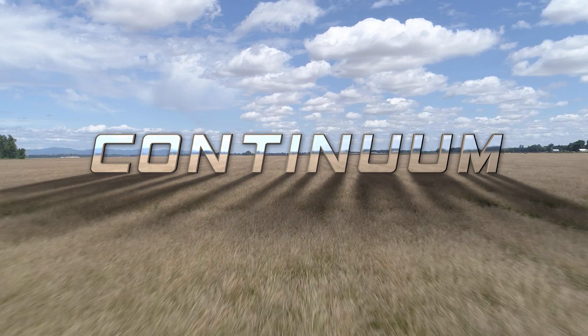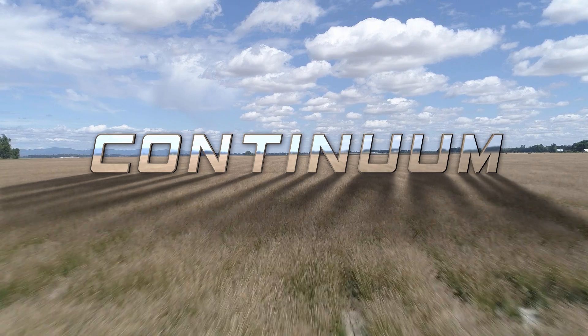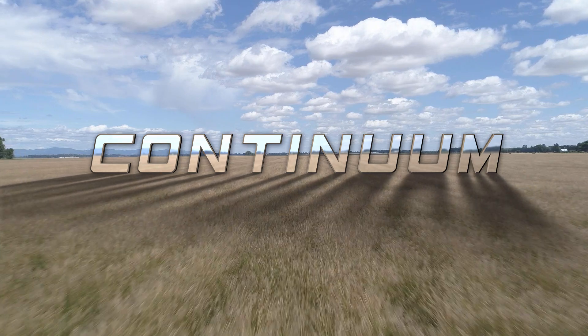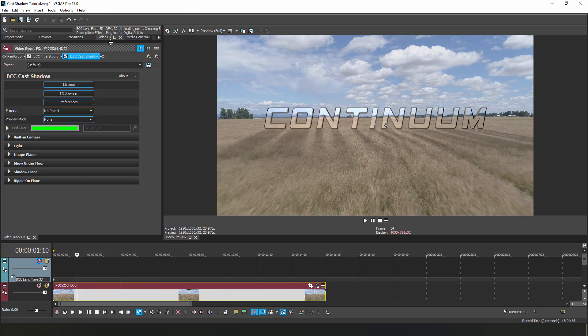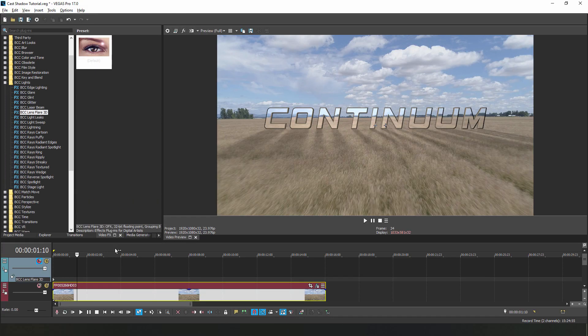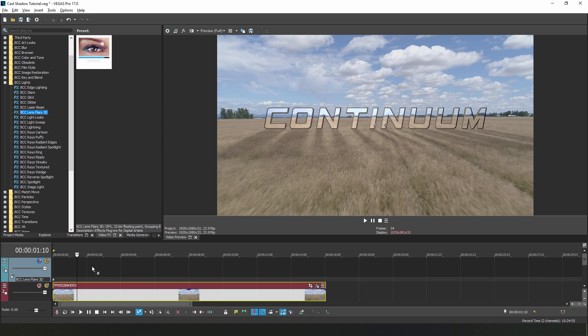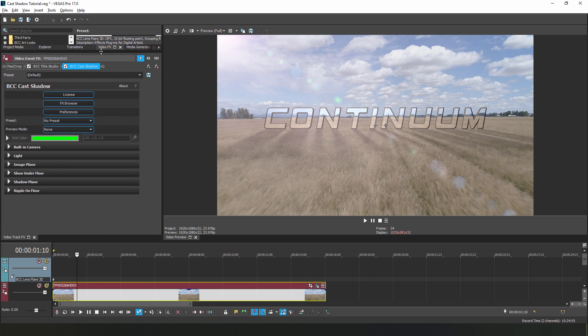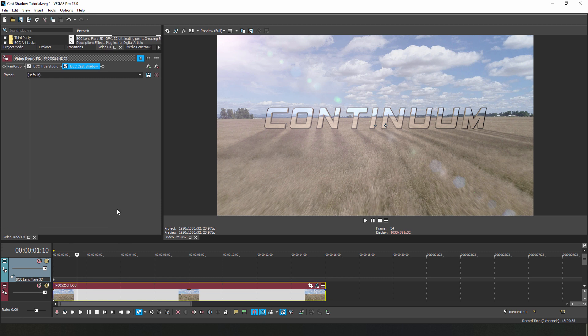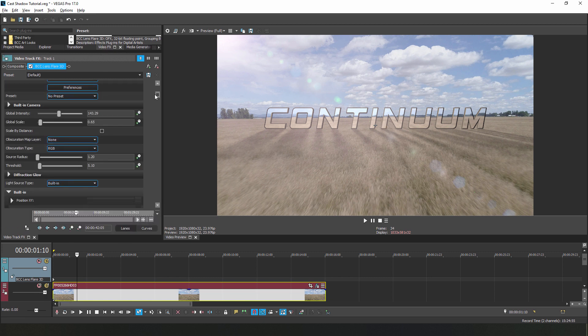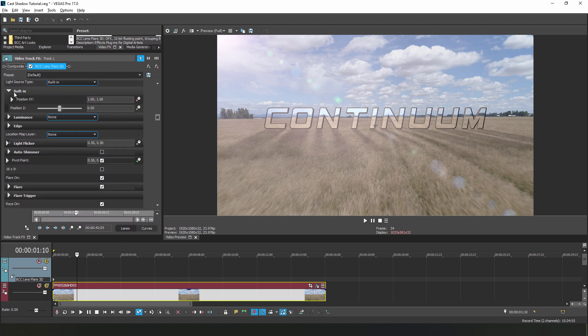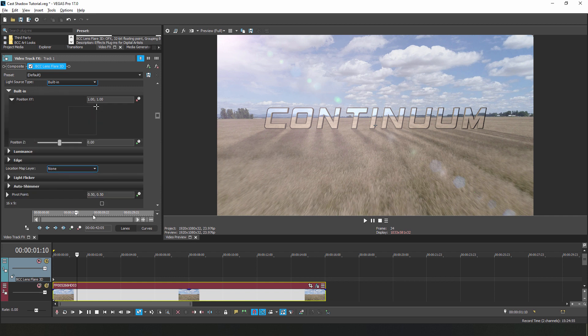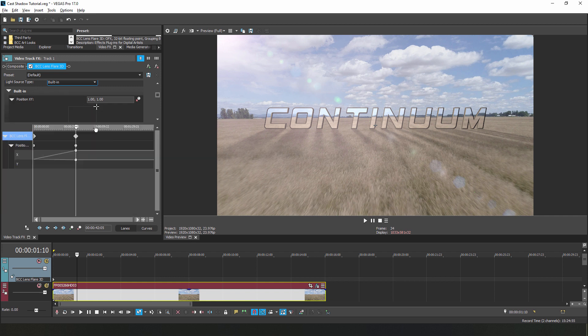Now since we animated the shadows, we can finish this whole effect off by adding Lens Flare 3D to the track. Feel free to experiment with the overall look, but I went for something simple. If I open up the light source group, I'll set a keyframe for the built-in light position, and I can position it to animate with the shadows. Once I have something that works really well for me, I'll play it back.